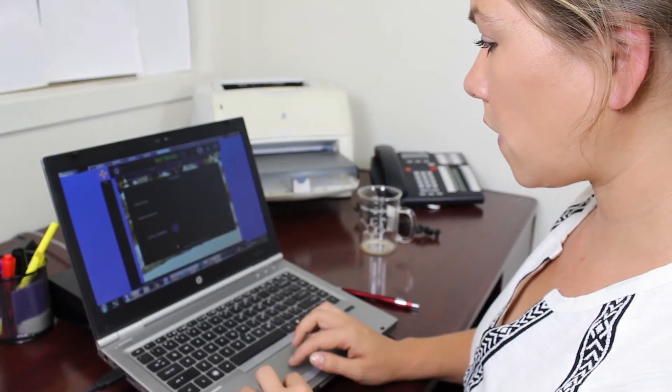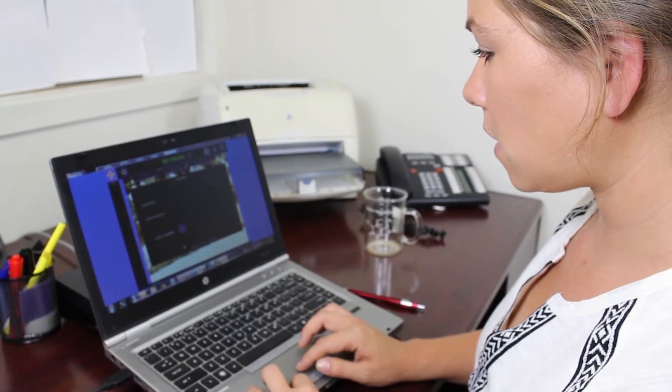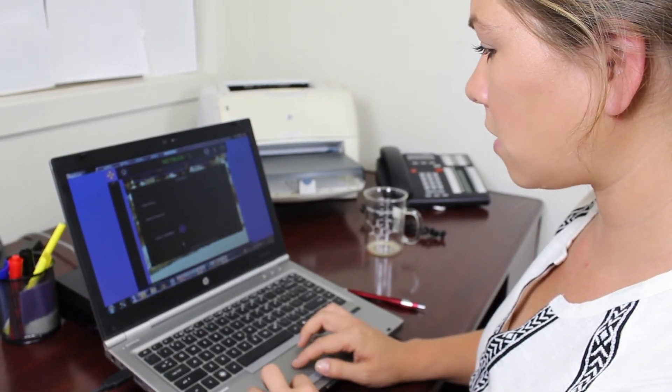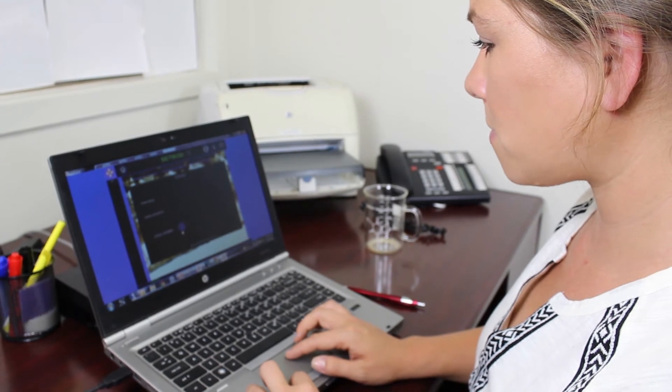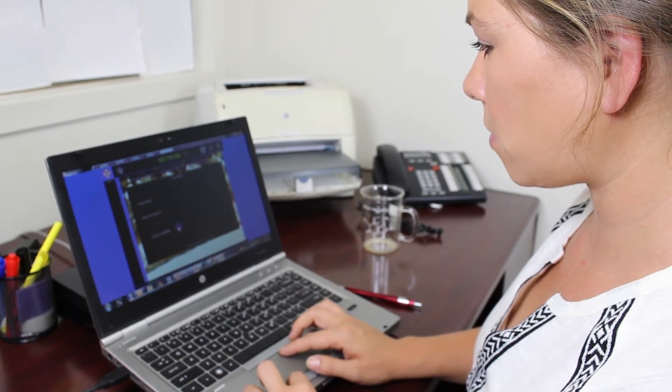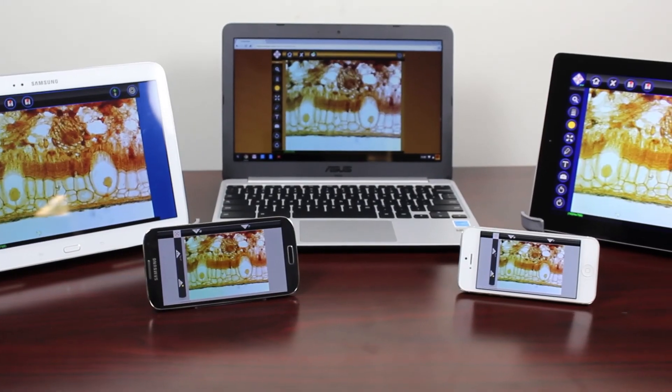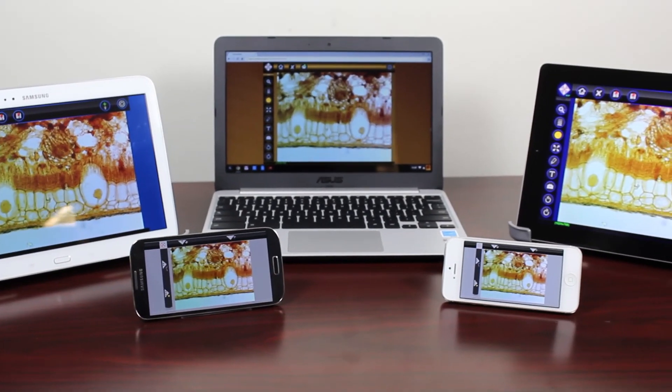EduCam brings the smallest of things up close and personal. Now imagine if I could share this live image with a single lab group, or even better, an entire class. With a click of a button, I'm able to share the image under my microscope with up to 40 students on any type of device.